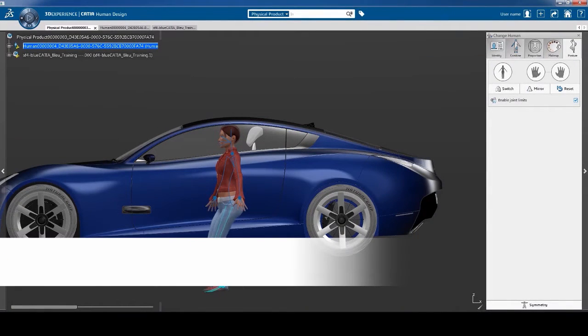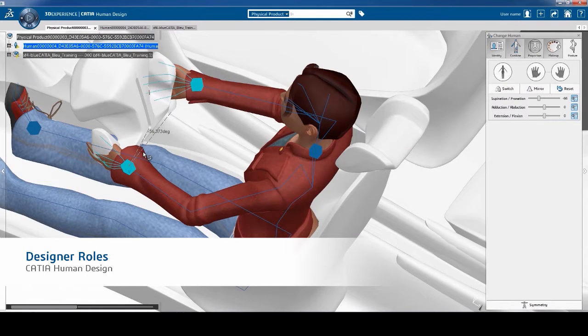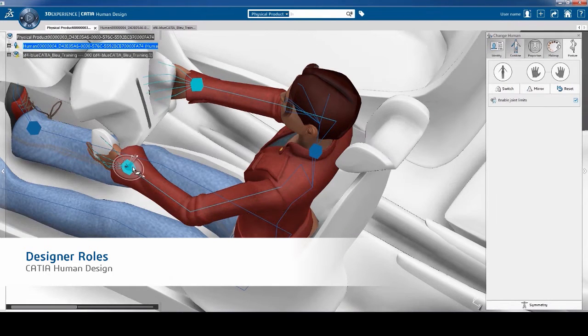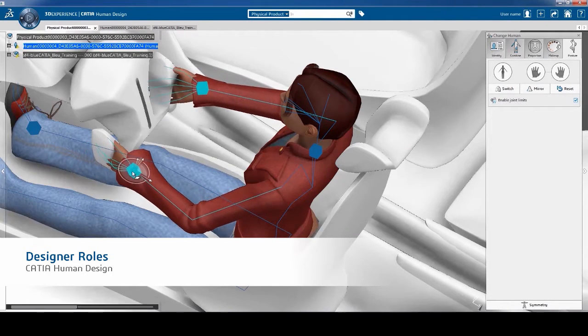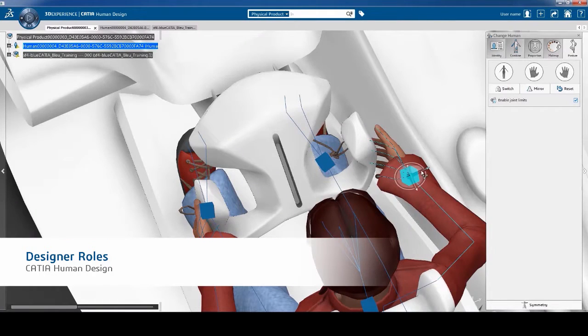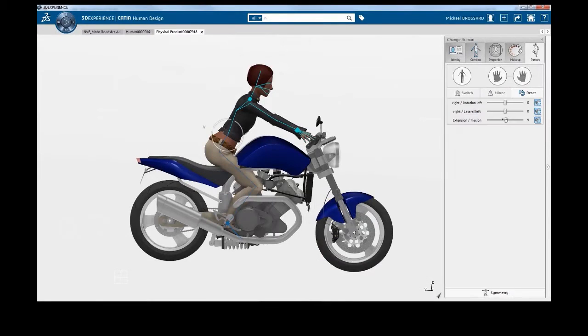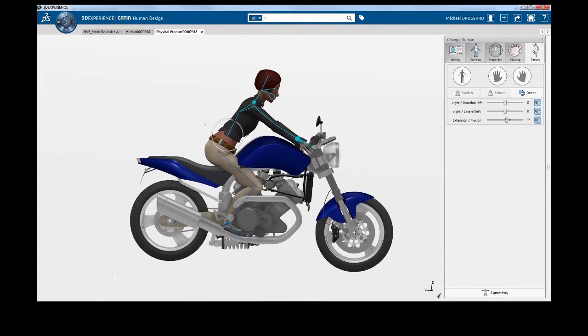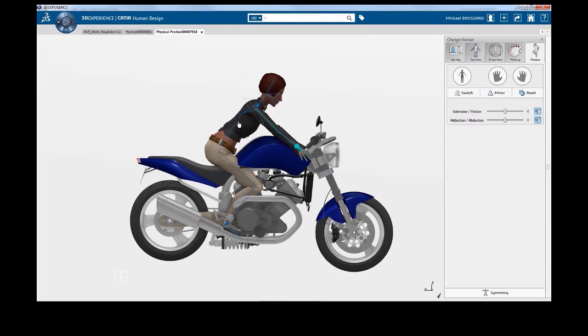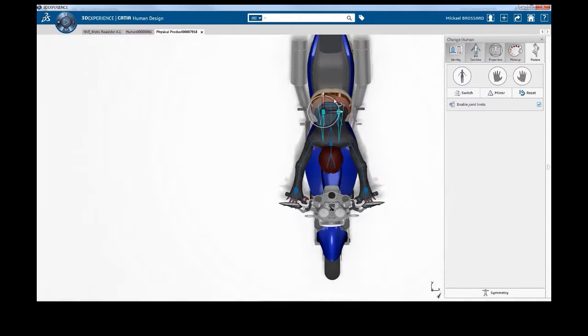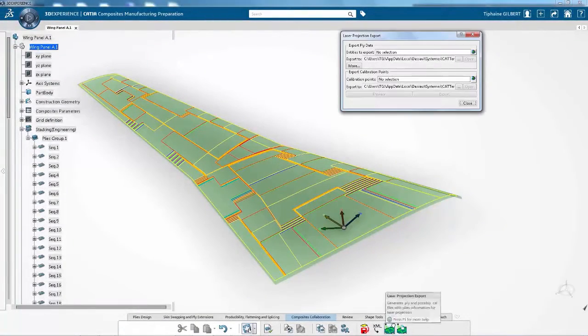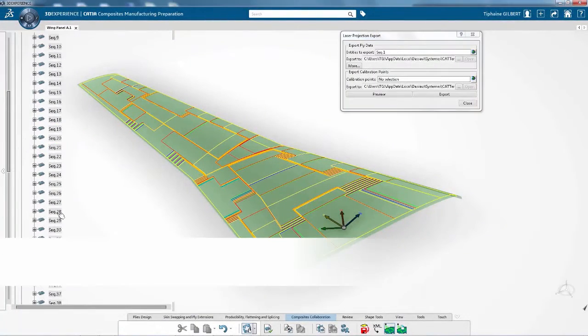CATIA Design Portfolio introduces a new mannequin tailored for industrial design. This enables the creative designer to put the human at the center of his design. Body postures can be edited very easily using the 3D robot on each joint of the human body.